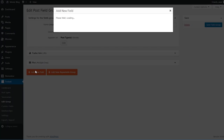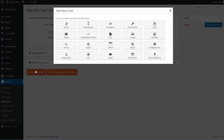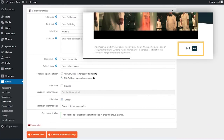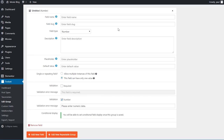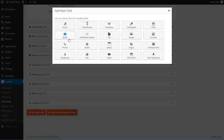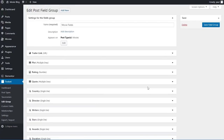The second field is for the plot of the movie, which is a small paragraph, so I'll choose the multi-line type of field. This field will be displayed under our trailer describing the action of the movie. I'll name this field 'plot' and press tab to auto-fill the slug. The third field is the IMDB rating field, so I need to select the number type of field. I'll name this field 'rating'. I'll quickly create the other fields on fast-forward, and once done I'll click on 'save field group'.